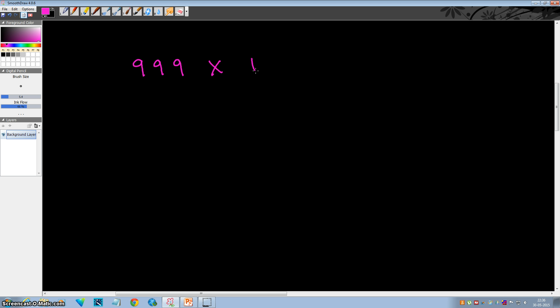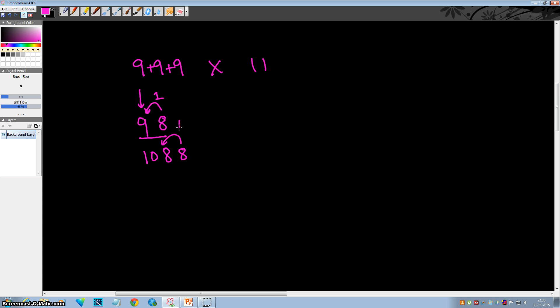Let's see another example. Suppose I want to multiply 999 by 11. First step is to copy down the first digit as it is. Now 9 plus 9 is 18, so write down 8 here and a carry is generated. So 9 plus 1 is 10, it becomes 108. Now add the next two: 9 plus 9 is 18, and a carry is generated, so this will become 1098. And the last step is to write down the last digit as it is. So your final answer is 10989.